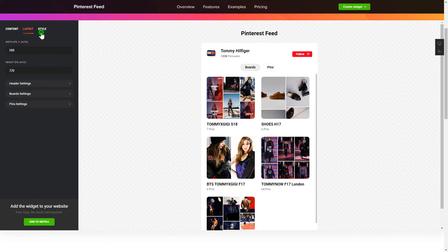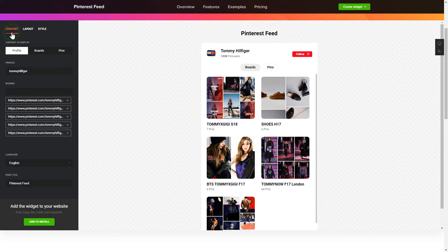That's it, your widget is ready. Also, you can check other settings to adjust layout, size, colors and fonts.